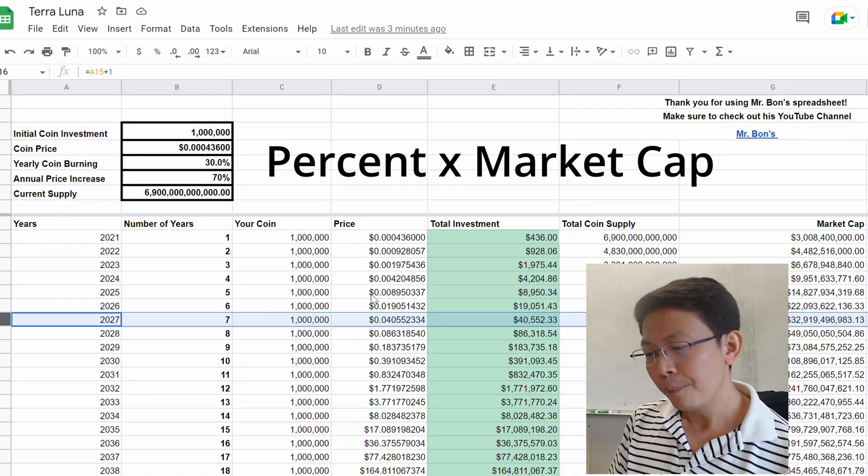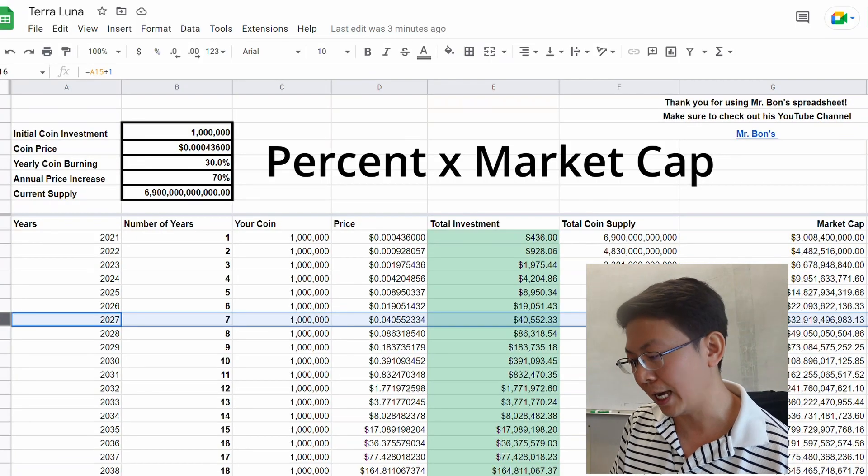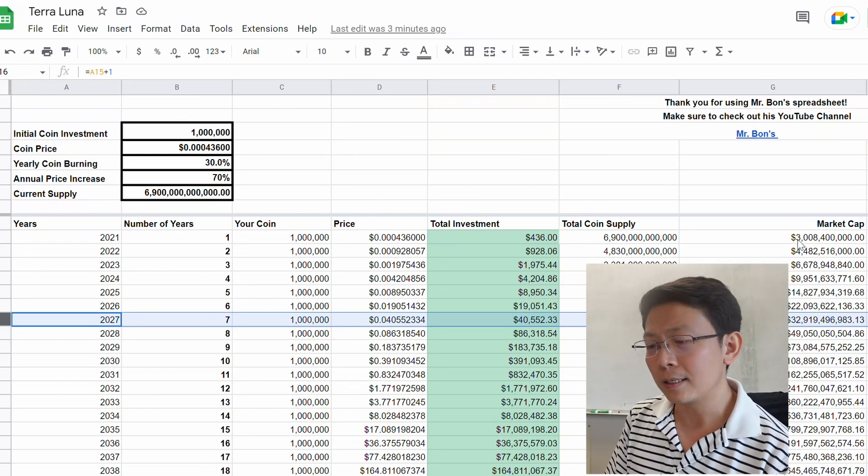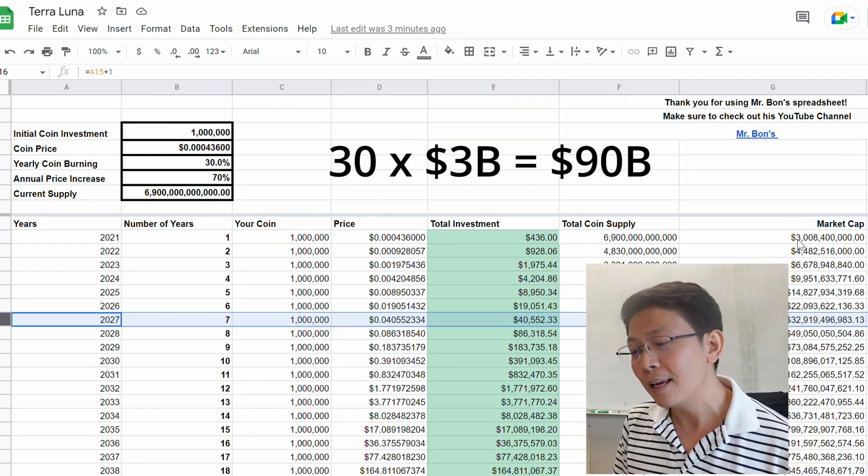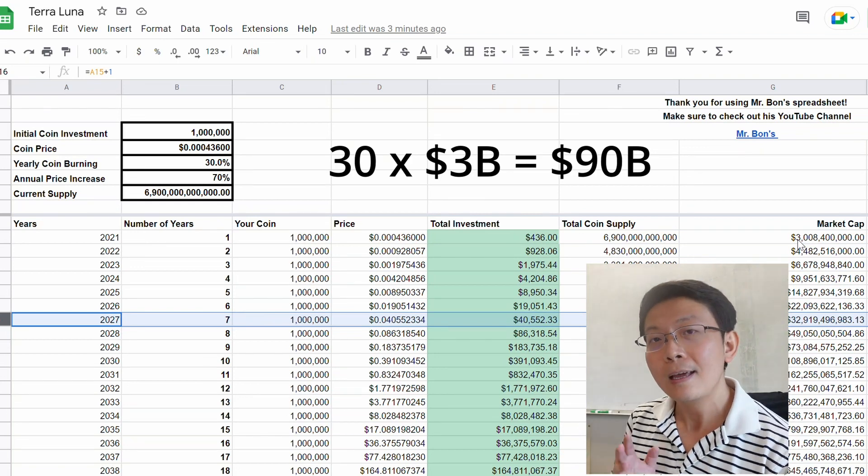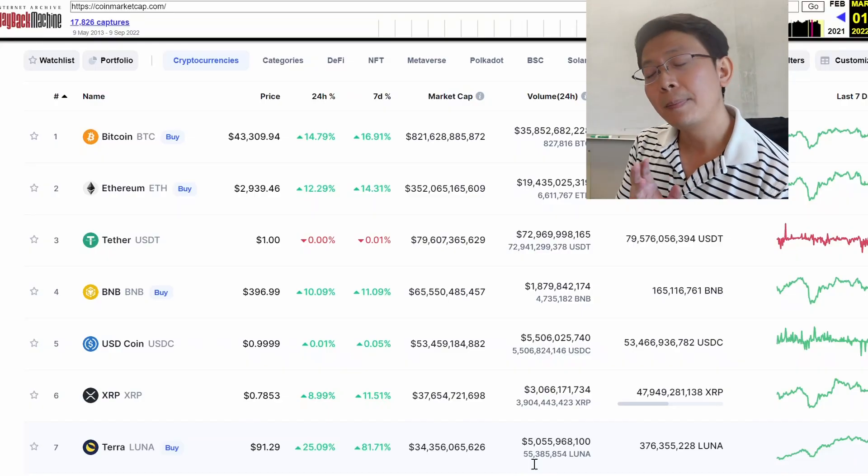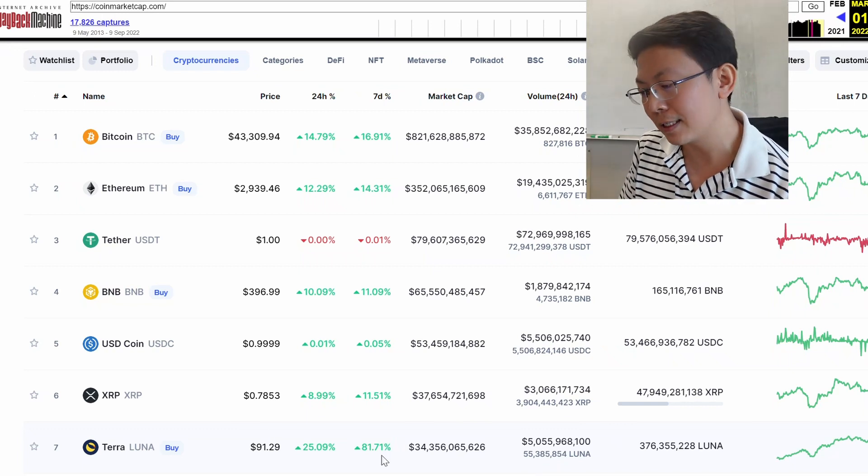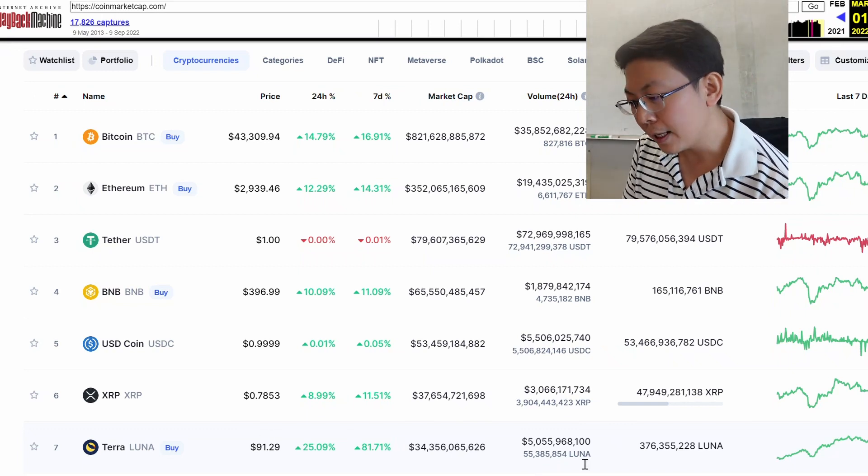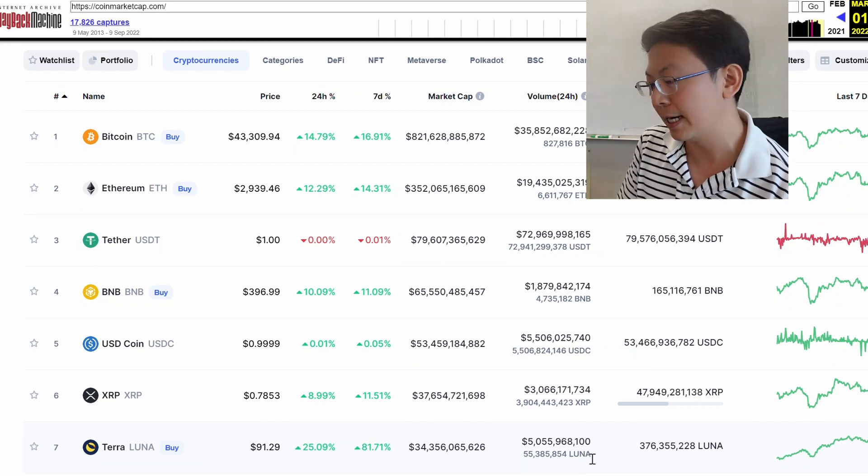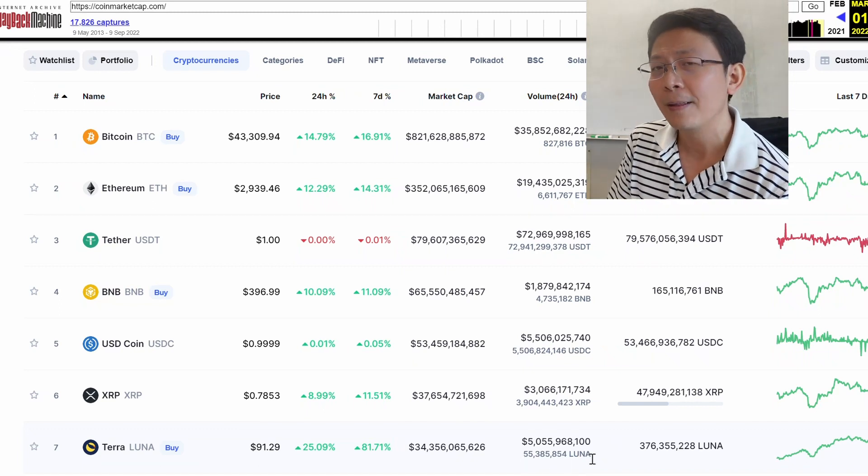Keep in mind burning 30% every year is a lot. In order to calculate how much volume TLC has to trade, you would multiply the 30% by the market cap. If the market cap right now is at $3 billion, for it to burn 30% you would take 30 times 3, which is $90 billion. You would have to trade $90 billion worth of TLC in order to burn 30% of it. Keep in mind that at its high point when it was worth $91, it was only trading around $5 billion every day, which is a lot.